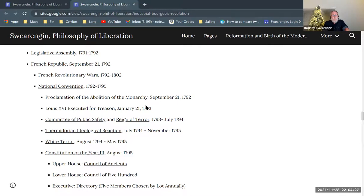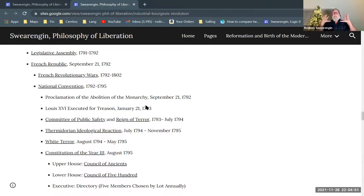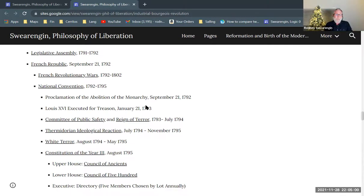Finally, in July of 1794, Robespierre, the leader of the Committee of Public Safety and the Reign of Terror, is tried for treason himself and executed. Then there's a period called the Thermidorian Reaction, which is largely an ideological reaction — essentially saying that the Reign of Terror was a mistake and things need to go in a different direction. There's also the White Terror, which is like the Reign of Terror but in the form of retribution and revenge killings for what happened during it.